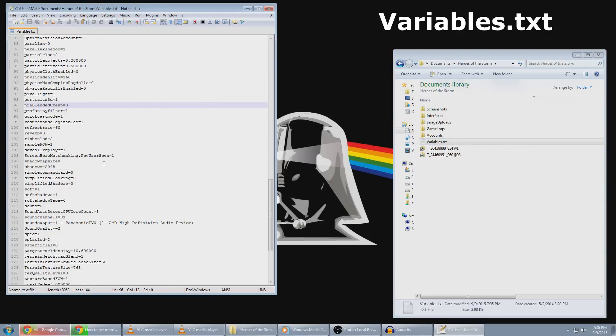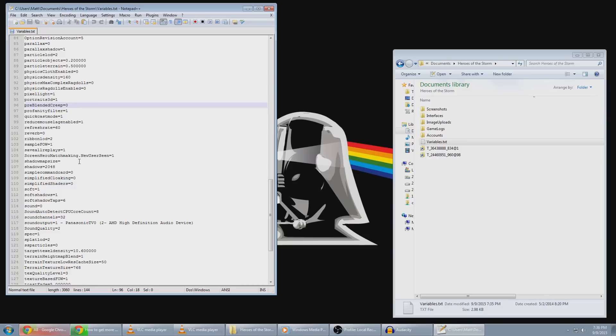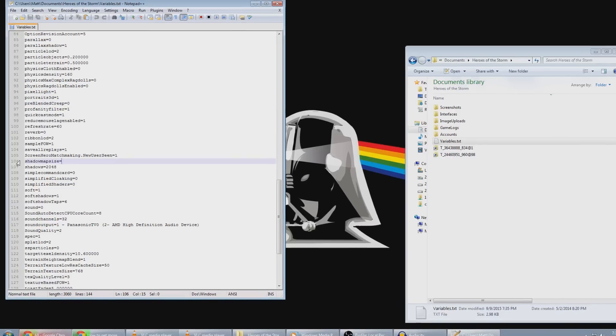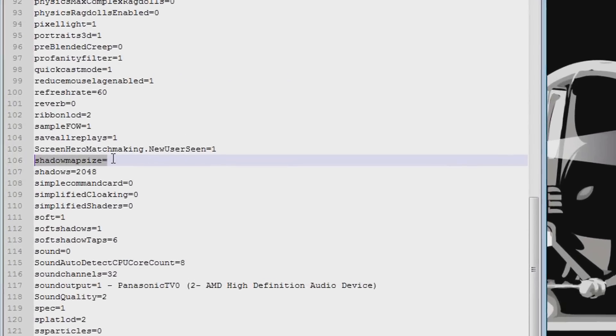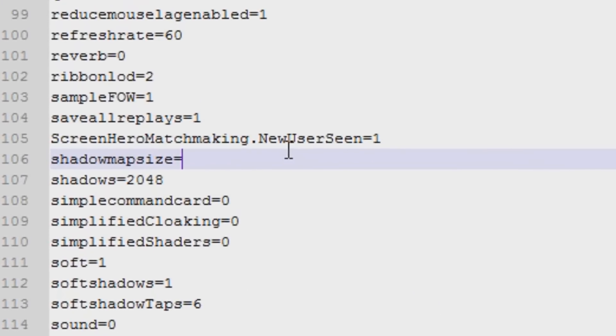You want to find something that says Shadow Map Size. And voila, here it is. Shadow Map Size. Now normally the number is going to be something along the lines of 2048 or something like that. Just change this to one.